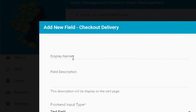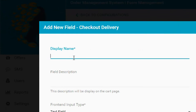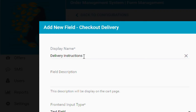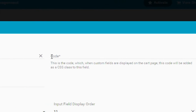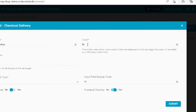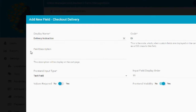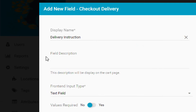Enter the Display Name. Next, type the Field Code. Next, type the Field Description.